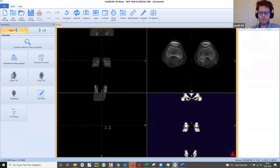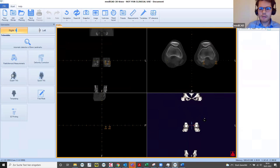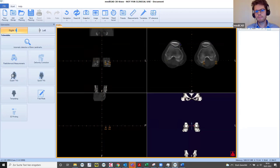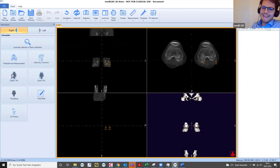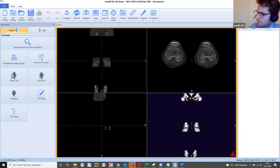For patellar instability we have a couple of treatment options: trochleoplasties, tubercle transfers, MPFL reconstructions, and what is getting more and more common — torsional corrections, so single cut osteotomies — where a surgeon cuts through the femur and turns the femur to come nicely beneath the patella. With our software we want to enable surgeons to find out the best way of treatment, coming from the long leg axis and torsional deformity to TT-TG.